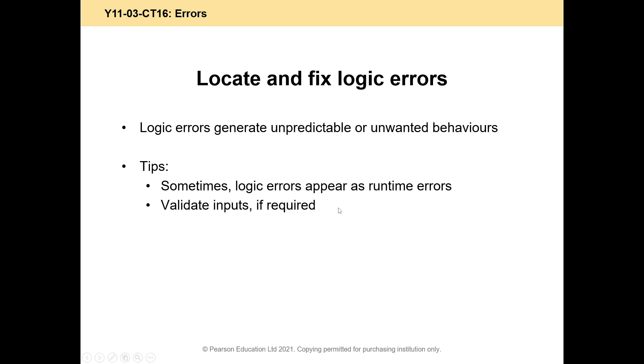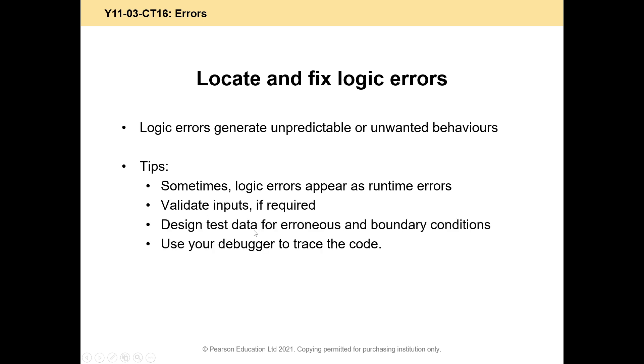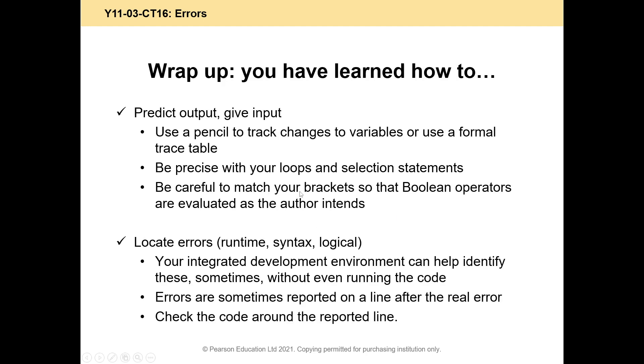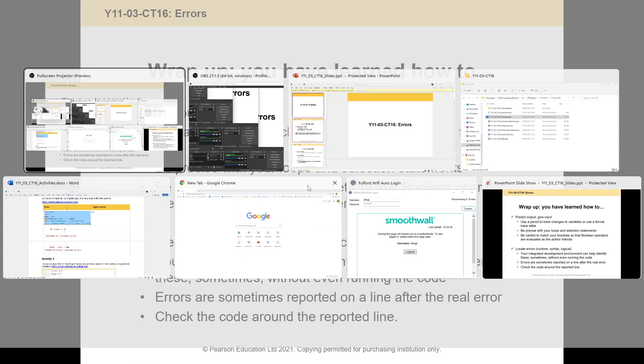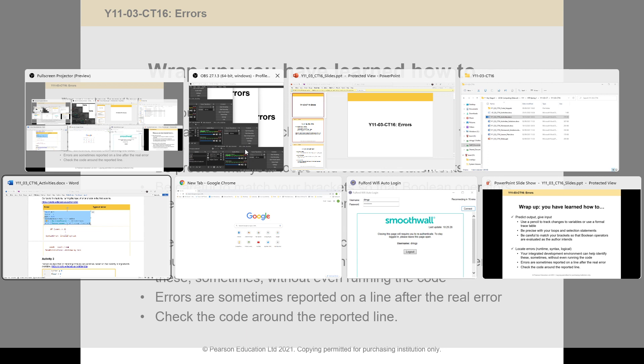Logic errors, you've just got to step through. So you've just got to step through. Check for boundary conditions. And we need to trace through. So that's essentially it today.